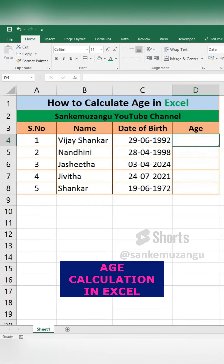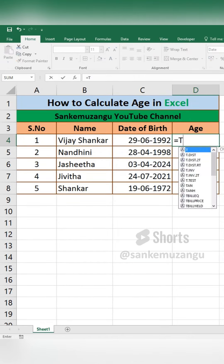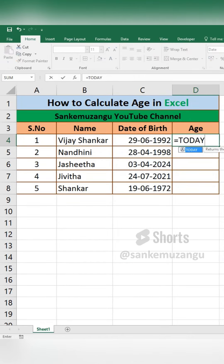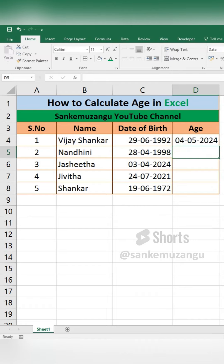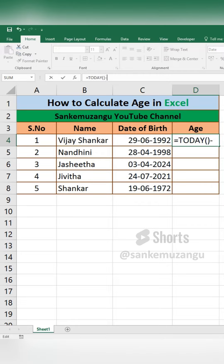How to Calculate Age in Excel? In this column, we can use today's function. Now, we are going to start the current date. In today's data,